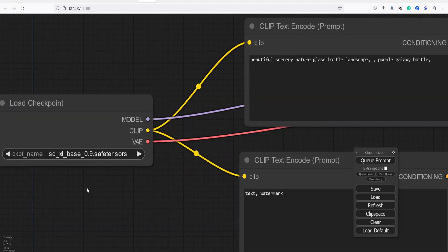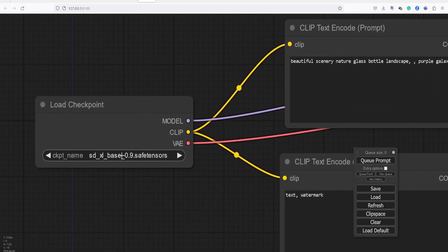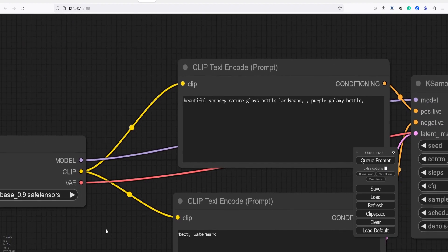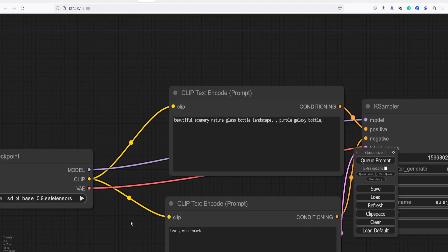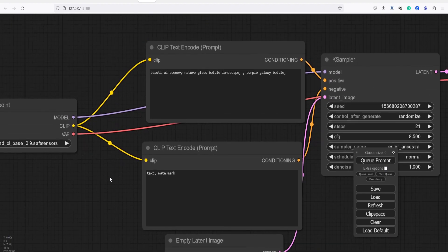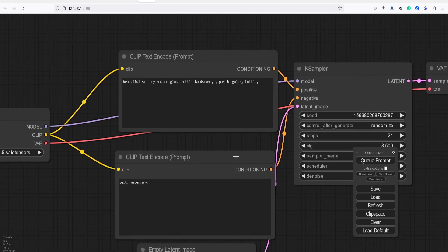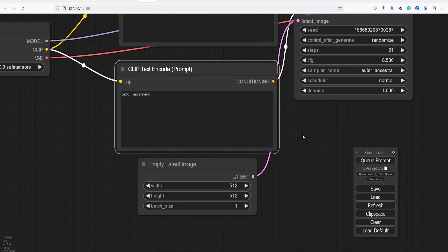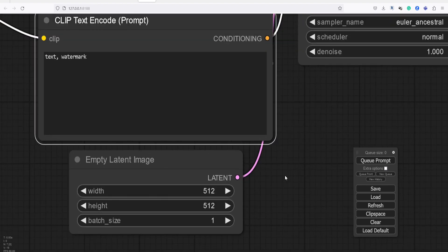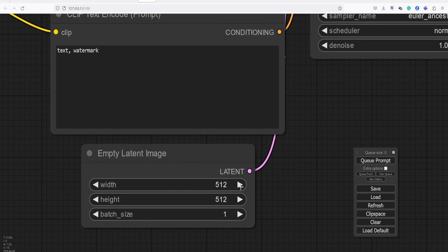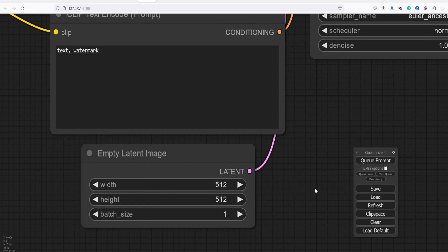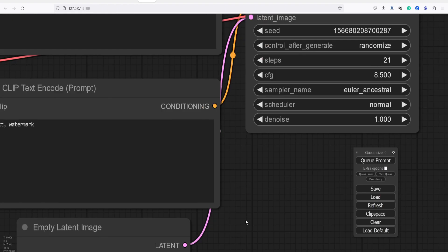Starting from the left, we have the Checkpoint model node where the SDXL base resides. Next, are two Clip nodes where you will input the positive and negative prompts. Then, we have the Latent node where you can set the size of the image and the batch or number of images you want to generate.